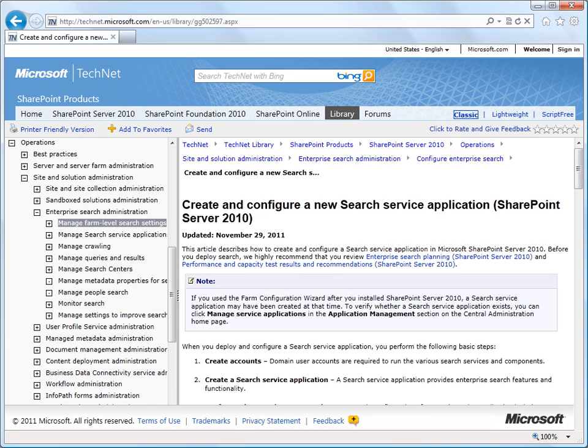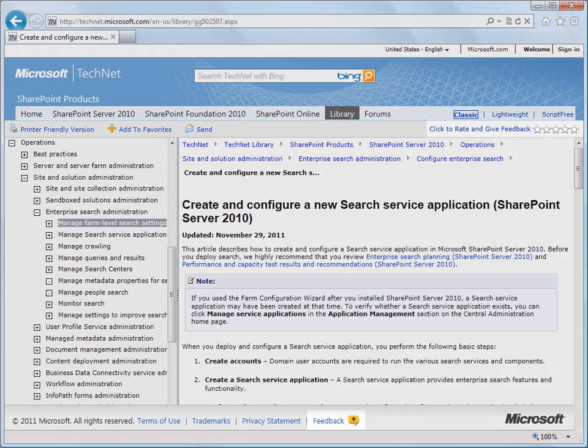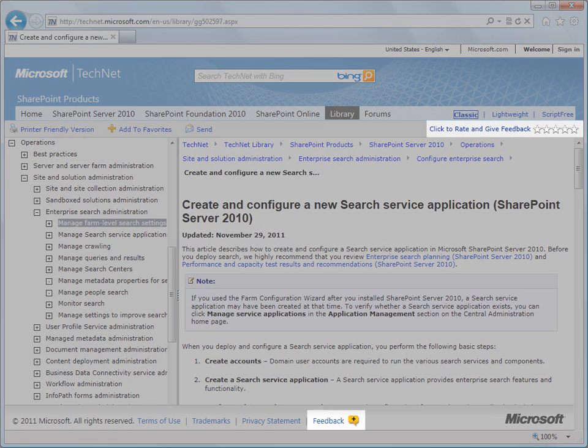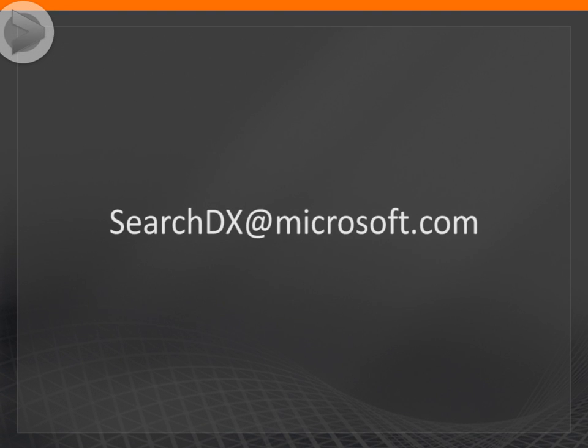You can leave feedback on this video or any of our TechNet content by going to the TechNet topic and clicking the Rating and Feedback control at the top or bottom of the page. Or you can send feedback to searchdx at microsoft.com. Thank you.